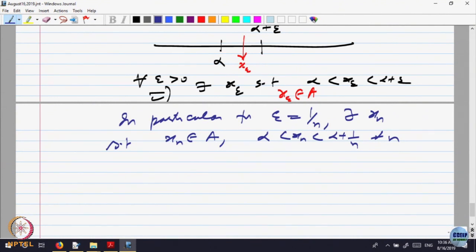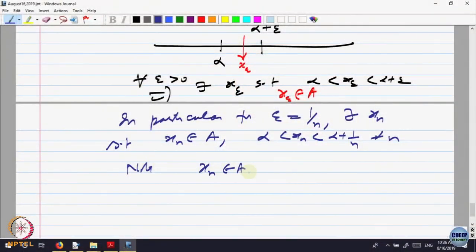Can I say the sequence is convergent? Yes — convergent to alpha. So, x_n belongs to A and x_n converges to alpha. Now, we are not using any compactness here; we only use the definition of alpha. Compactness says that this sequence must have a convergent subsequence converging inside the set. But the limit is alpha, and the sequence itself is convergent, which implies alpha must be inside A. Because every subsequence will converge to the same limit alpha, by compactness alpha must belong to A.